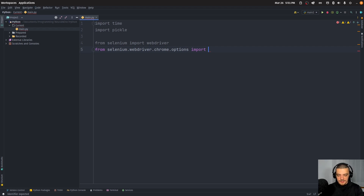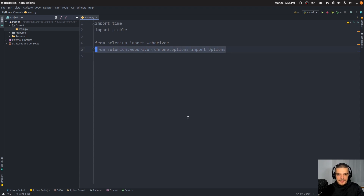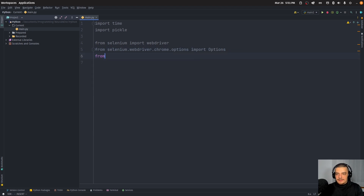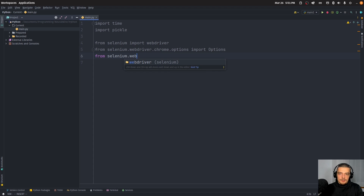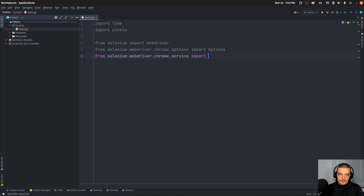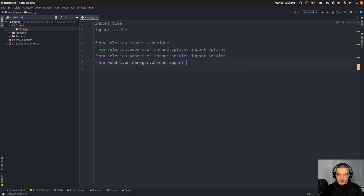This options import is an optional point — you don't have to do that. I'm going to show you how in case you want to deploy your automation script on a server and run it without a graphical user interface, which is possible. Then we're going to say from selenium.webdriver.chrome.service import Service. And then from webdriver_manager.chrome we're going to import ChromeDriverManager.